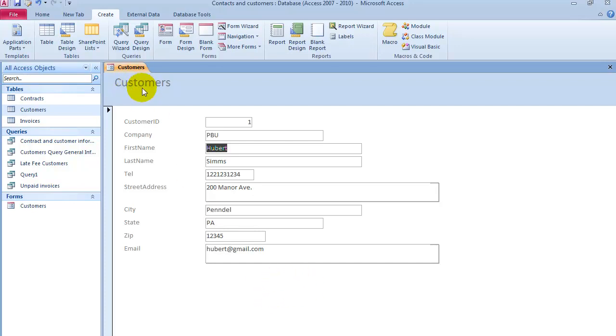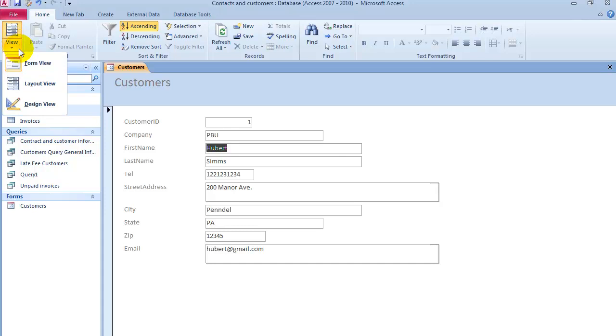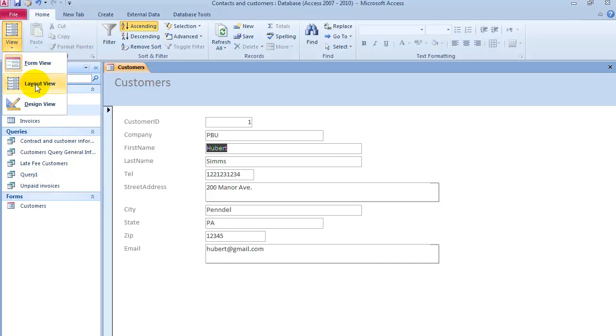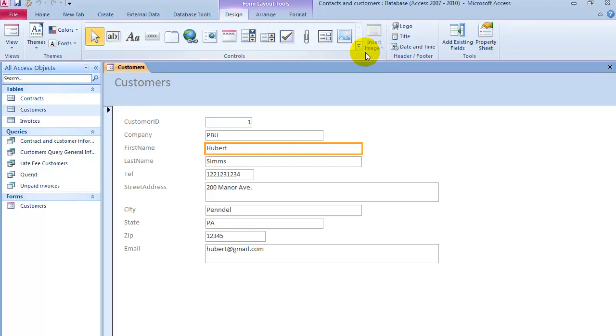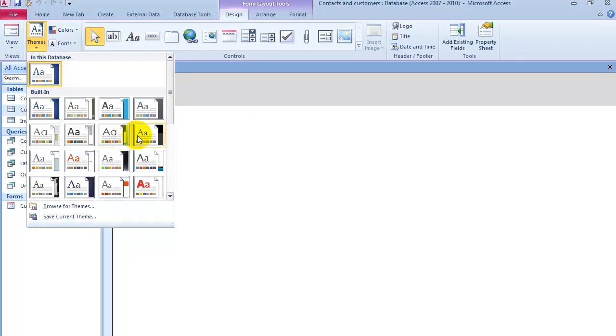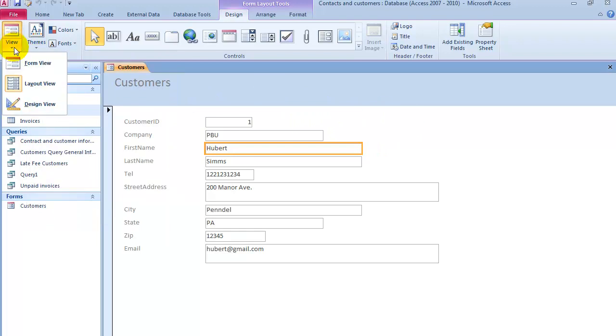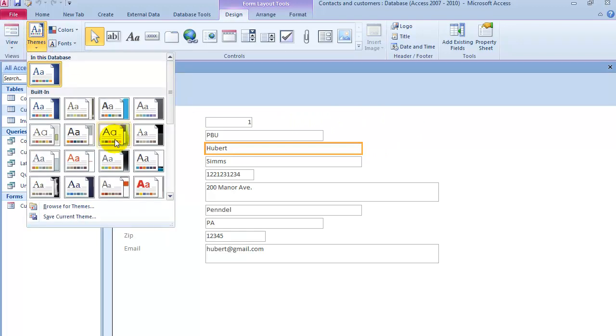Note that you can change the forms by clicking on Home here, and then you go under View. Under Views, there's the Layout View, where you can add new fields, change different properties, specify different themes. Notice if we wanted to change how it looks. That was under View, and then the Design View.